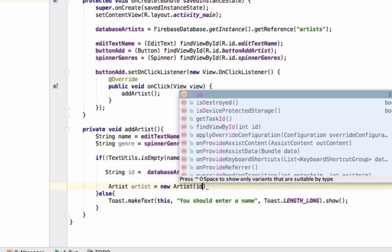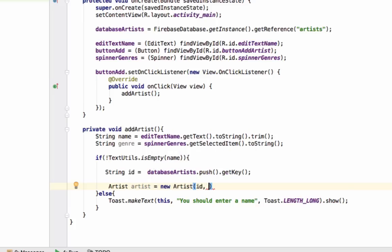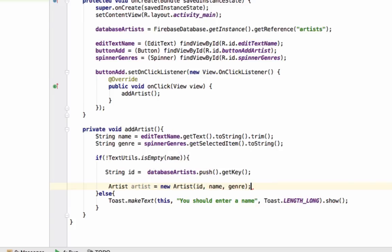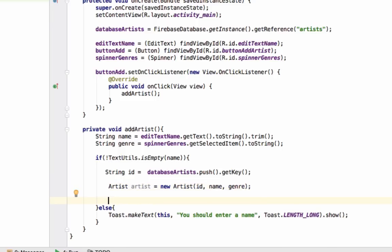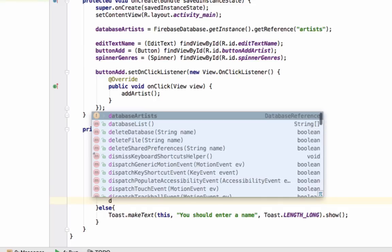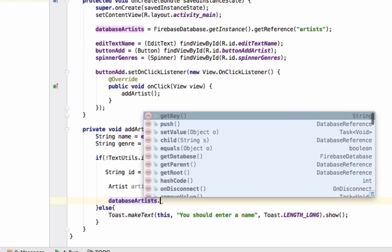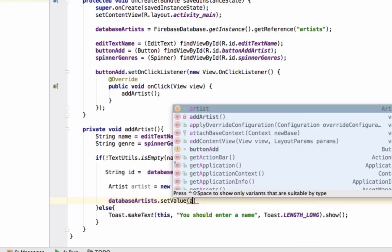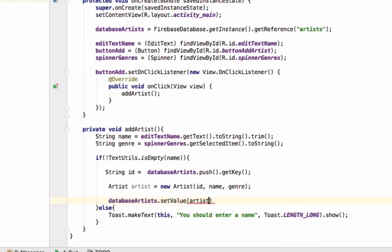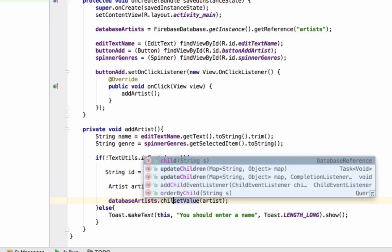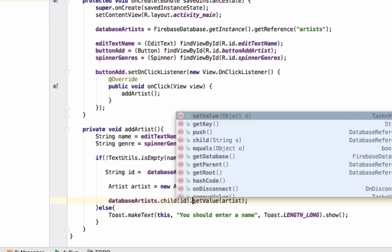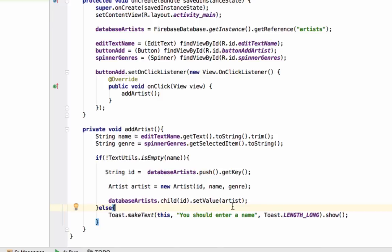We have ID, we have name and we have genre. Now we can use the setValue method to store this artist into Firebase database. We will write databaseArtists.setValue and pass the artist. But we can't do it like this as we have to store the artist inside this ID that is uniquely generated. So we will write databaseArtist.child and pass the ID, and then inside it we will set the value artist.